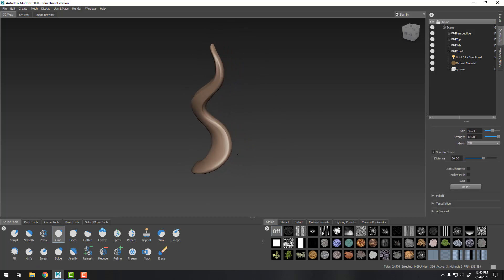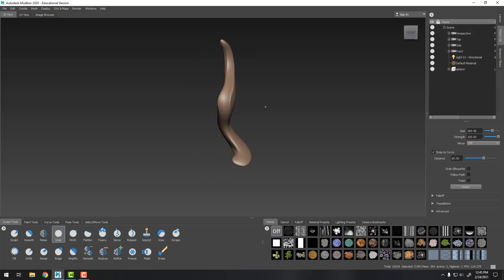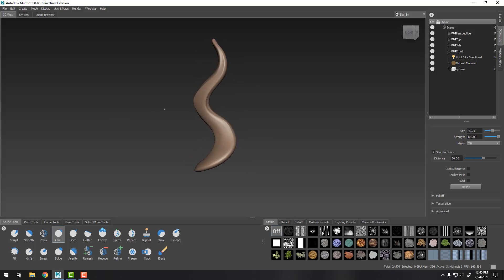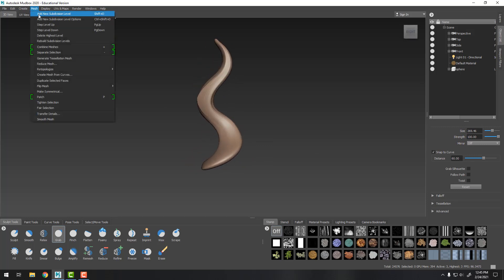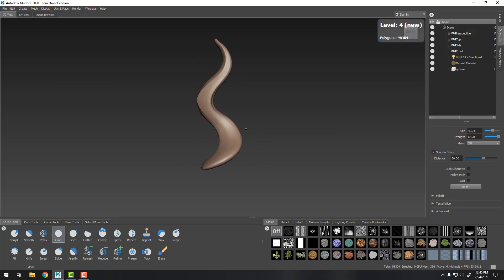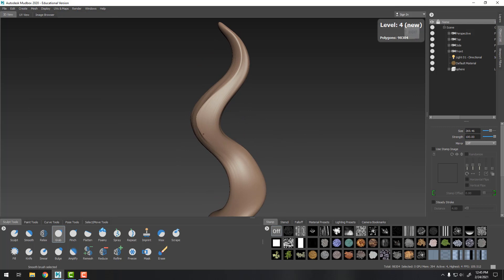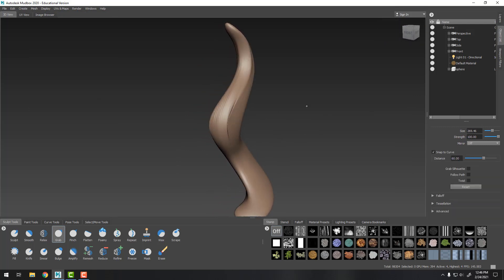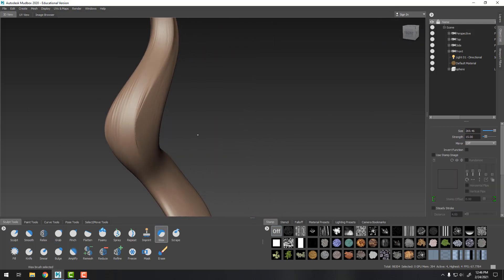We've got the overall shape done, we're happy with this. We've got almost a hundred thousand polygons. Anything below about 2 million is pretty good. You want to avoid, even when you get to 1 million, start thinking do I really need those levels.